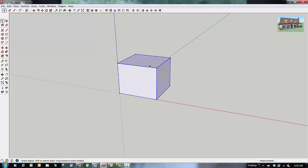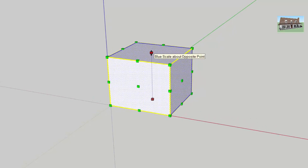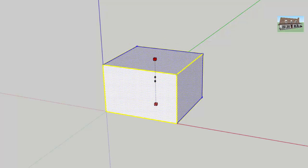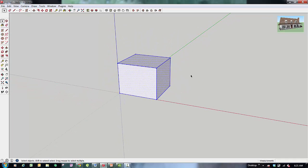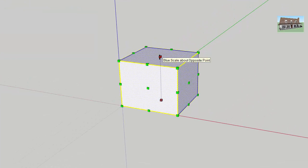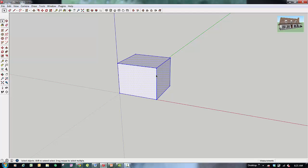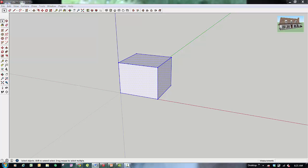If you don't want to scale an object uniformly — for example, if you wanted to make this box shorter — select the whole thing, activate the Scale tool, and select one of the top scaling grips. Those allow you to scale your object along the blue axis only, so along the red and green axes your object stays the same and you just make it taller or shorter. You can do the same with edge grips to scale along the red or green axis. Just be careful because you're changing your shape's proportions, so it won't look the same as before.